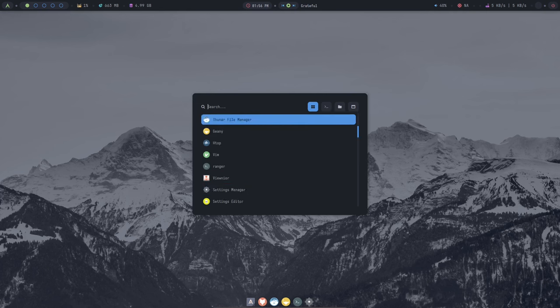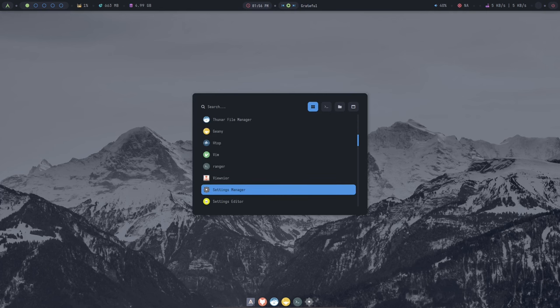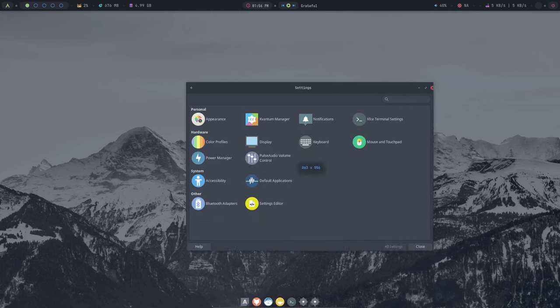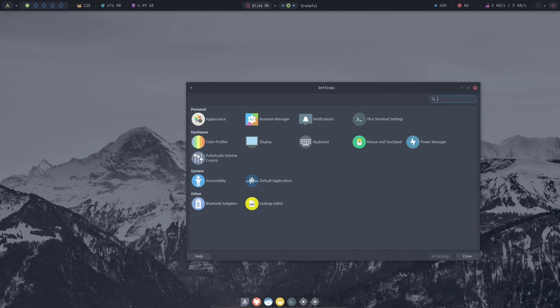Archcraft's boot process is very smooth and straightforward. Once it's booted up, you're greeted with a minimal and elegant desktop environment.